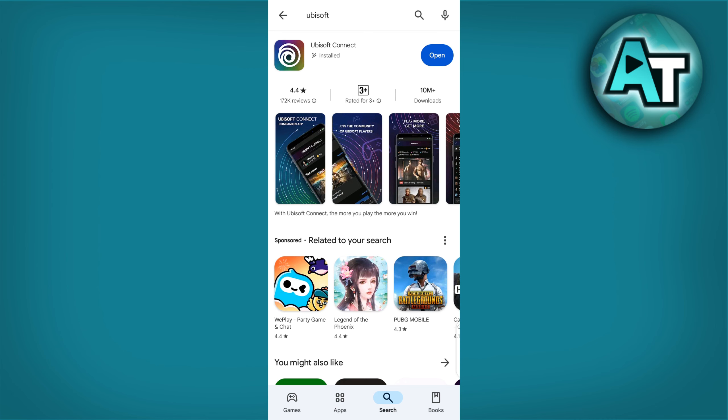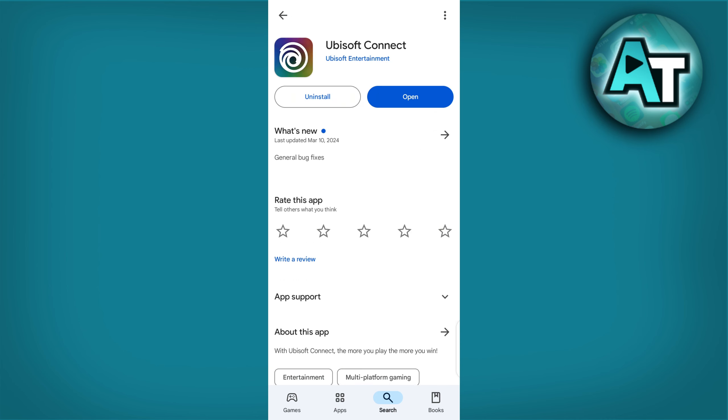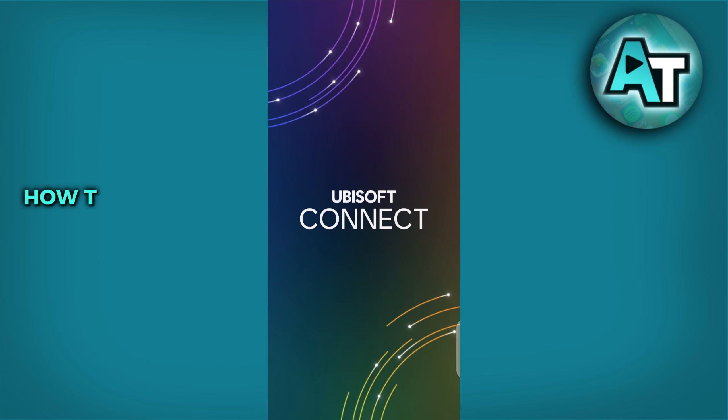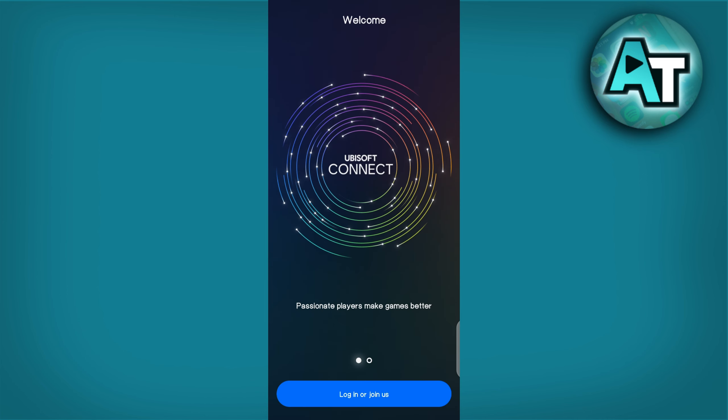Hello there and welcome back to our channel. In this video, we will demonstrate how to enable two-factor authentication or 2FA on Ubisoft Connect. And here is how.